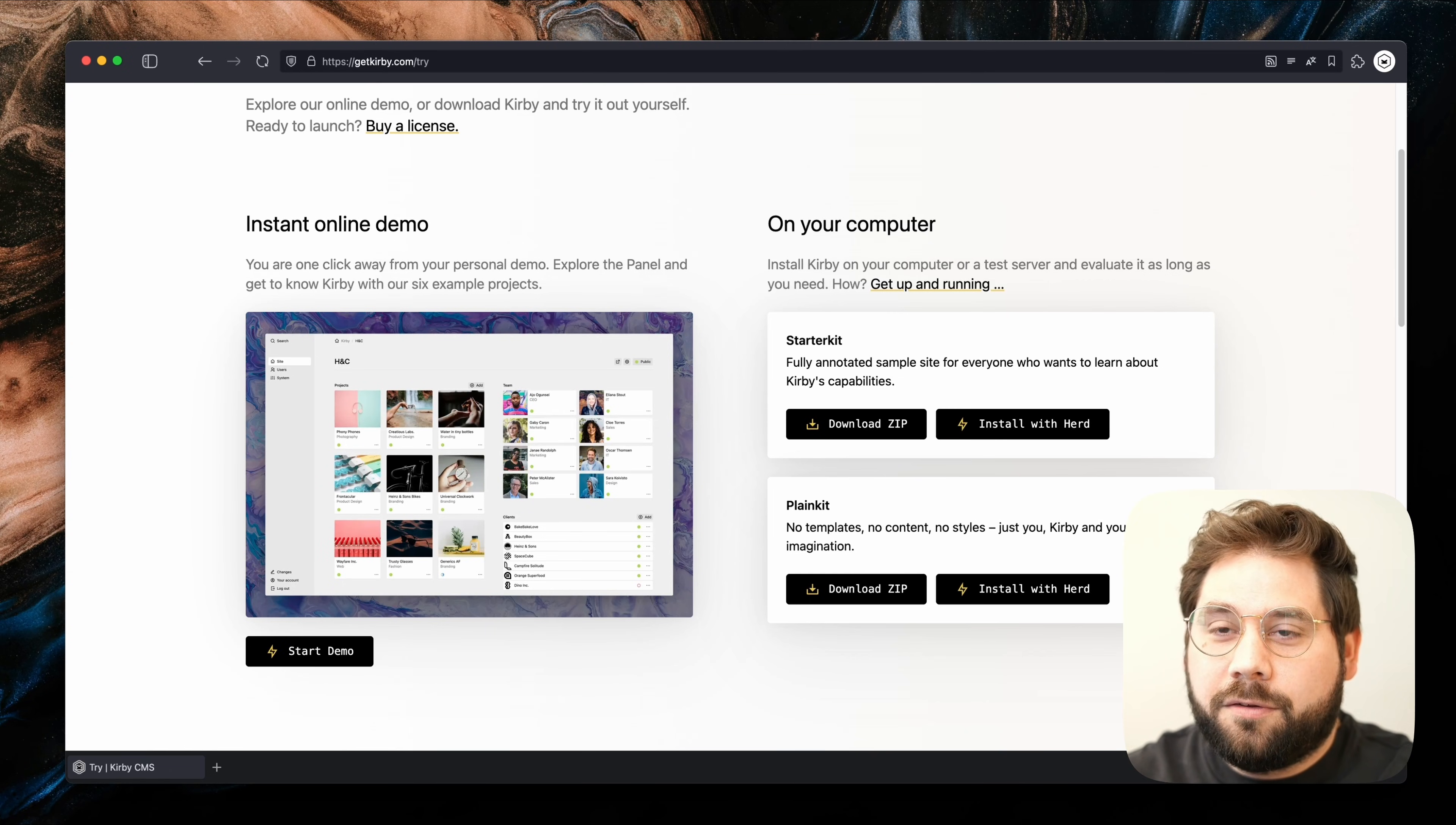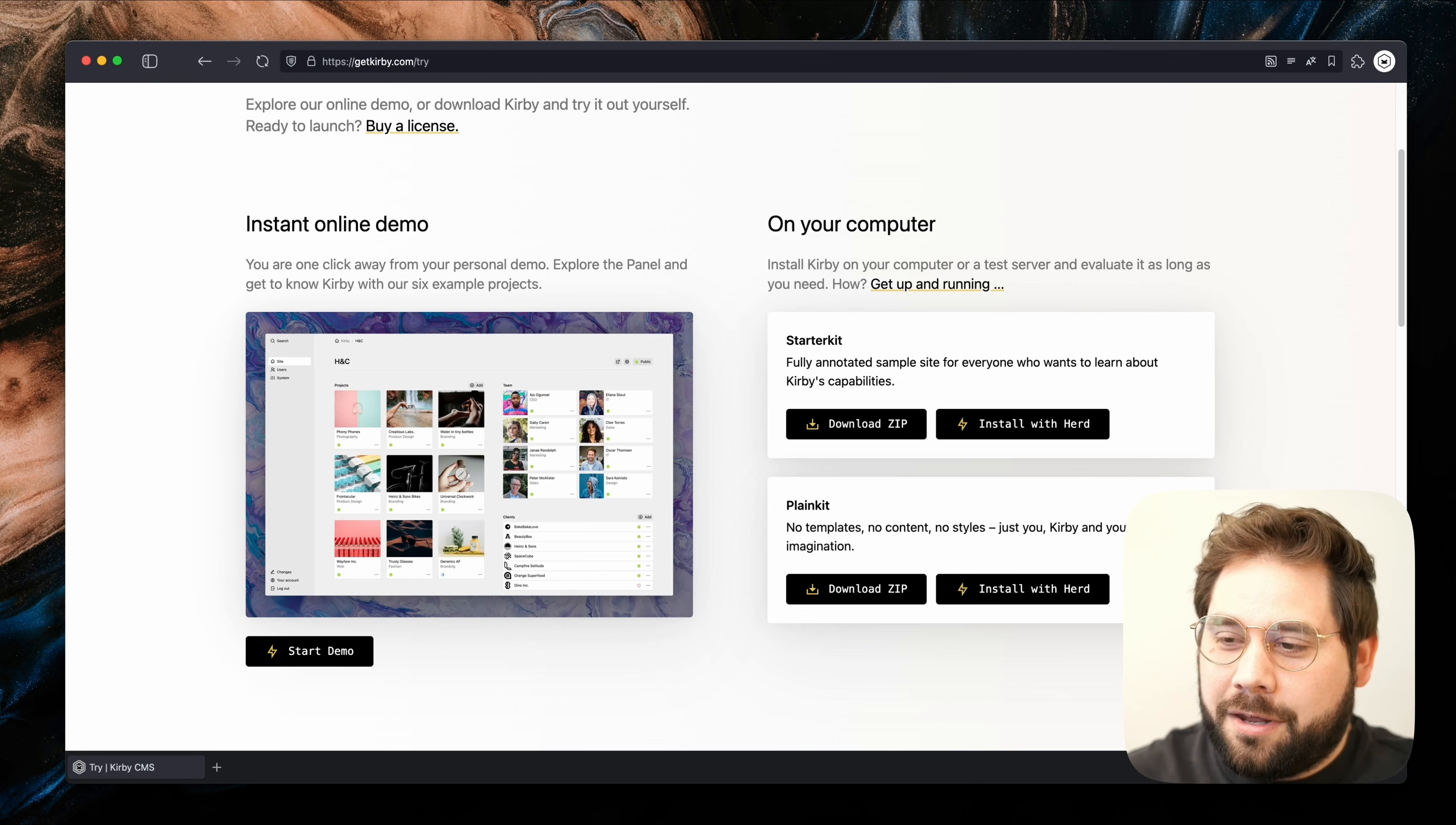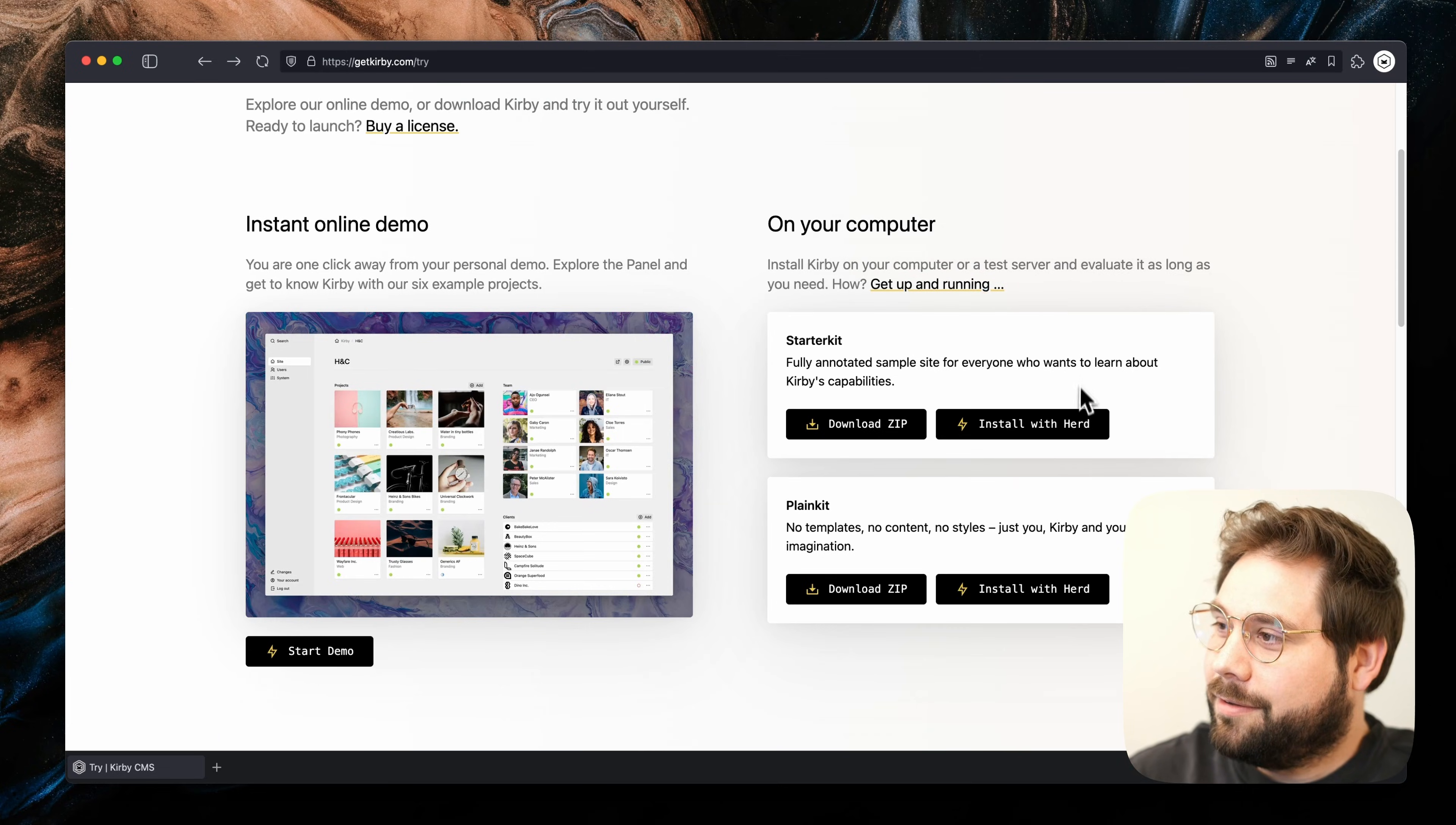Kirby can be installed on your computer in multiple ways and you can find out more about that in the docs, but the easiest way, in my opinion, is Laravel Herd. As you can see, there are two buttons to install Kirby with Herd. Laravel Herd is a free PHP development environment for Windows and macOS and it basically manages everything you might need for a PHP application. In our case, we will make use of the built-in Nginx server. It's important to say that you don't need Laravel Herd to run Kirby, but I can recommend it as an excellent tool to do so. Let's choose the starter kit.